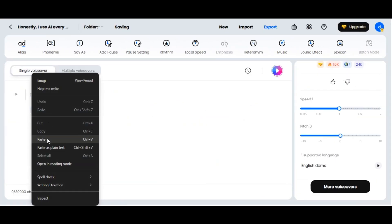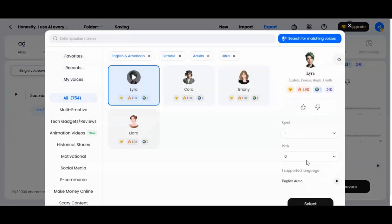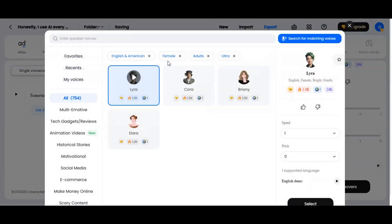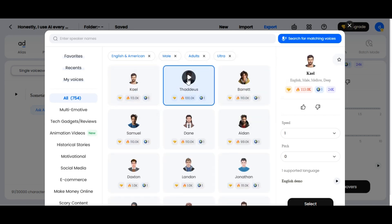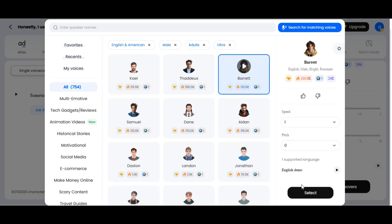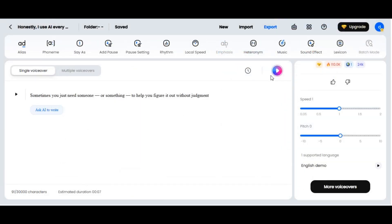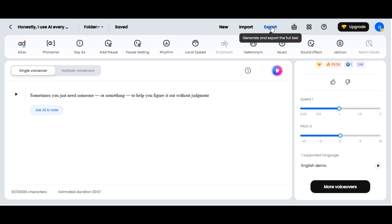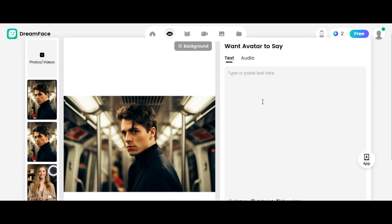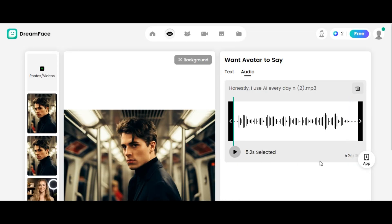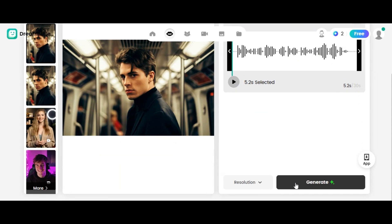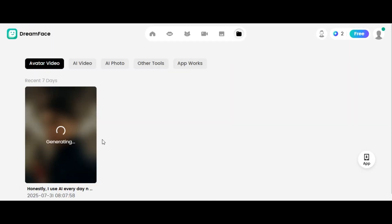Go to DubDub AI. Paste the prompt into the prompt box and click on more voiceovers. Since I am using a male character image, I am going to use a male voice. Don't forget to select Ultra for quality. Explore the voice templates and choose the one that fits your project. You can adjust the speed and pitch, then click next and generate. Export the audio and go back to the Dreamface website. Upload the image, then click on the audio section to upload the audio we generated from DubDub AI. You can trim the audio length, then click on generate.